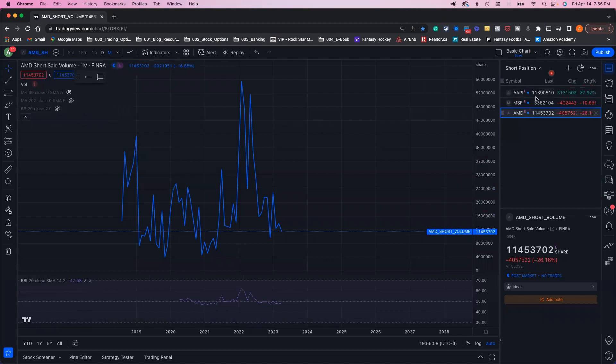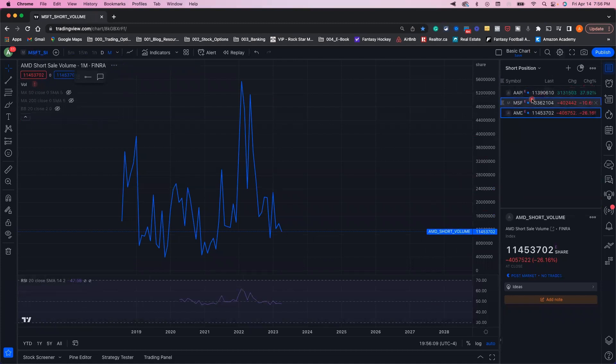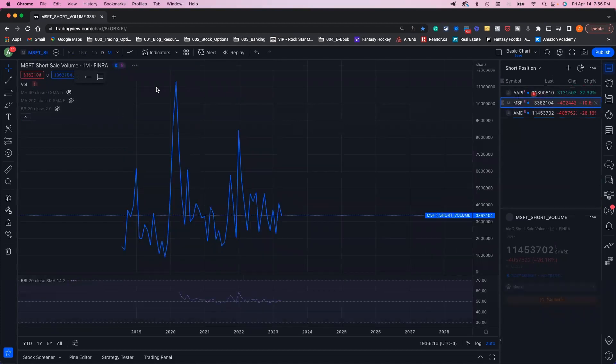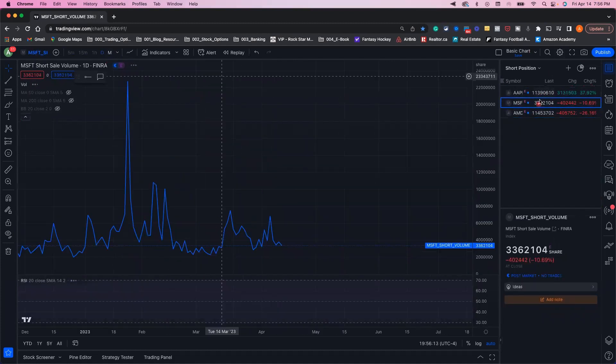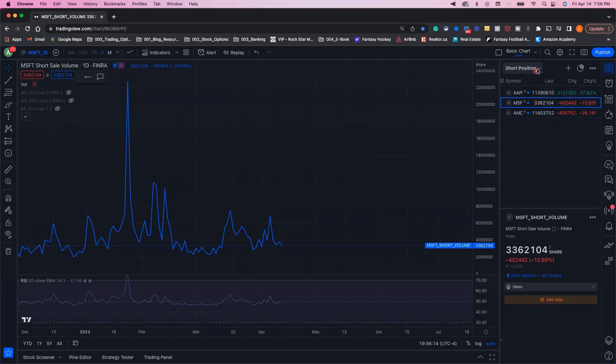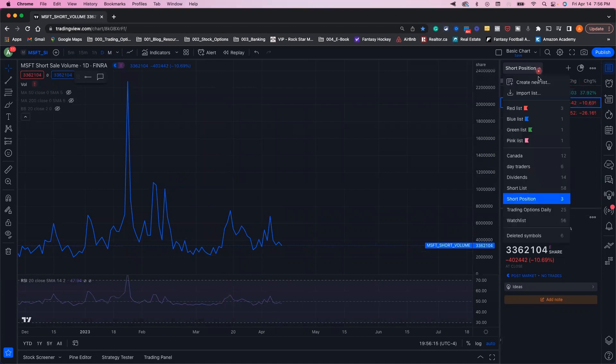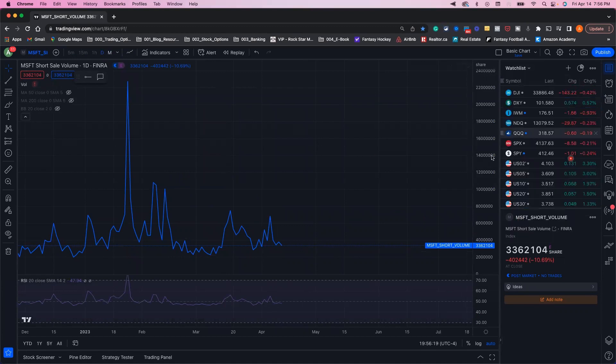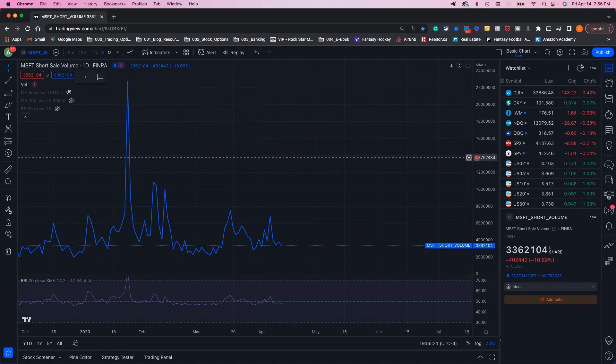That way you have a short position watchlist. You can see the short positions by day. You can overlay them when you want to, but you can click through between your short positions and your main watchlist, and go back and forth to see where the action's at.